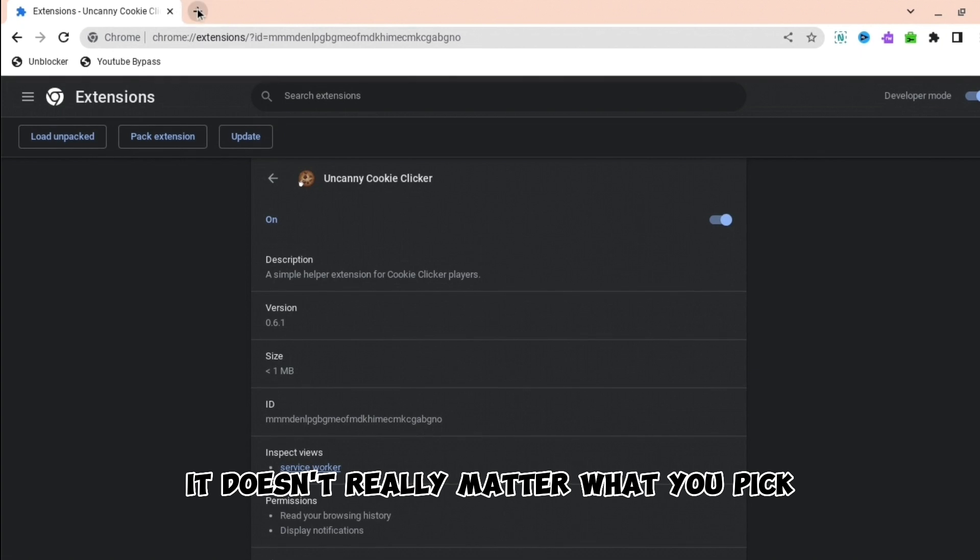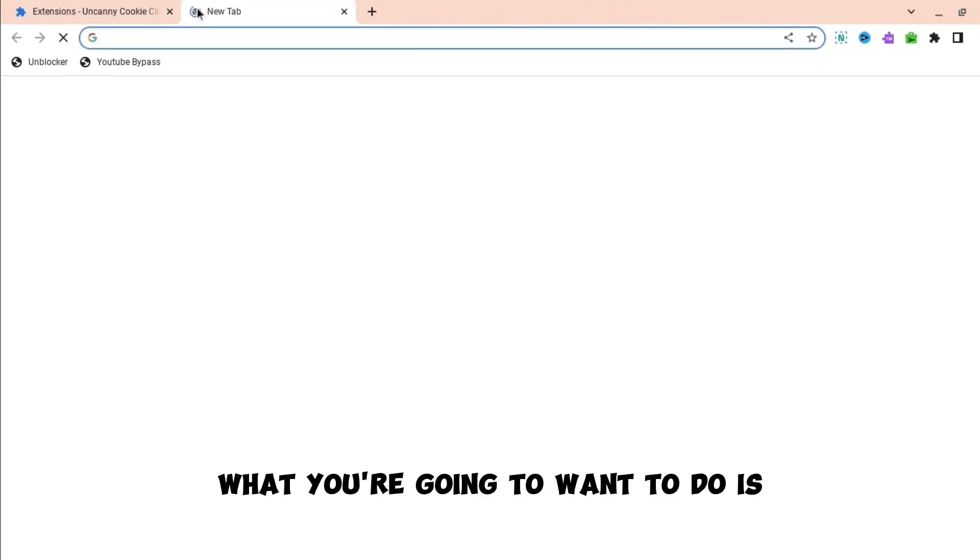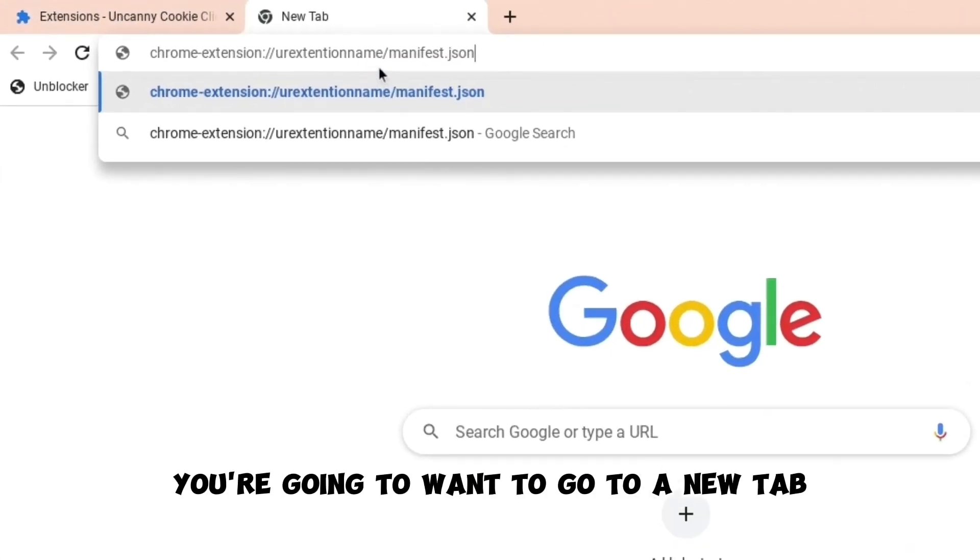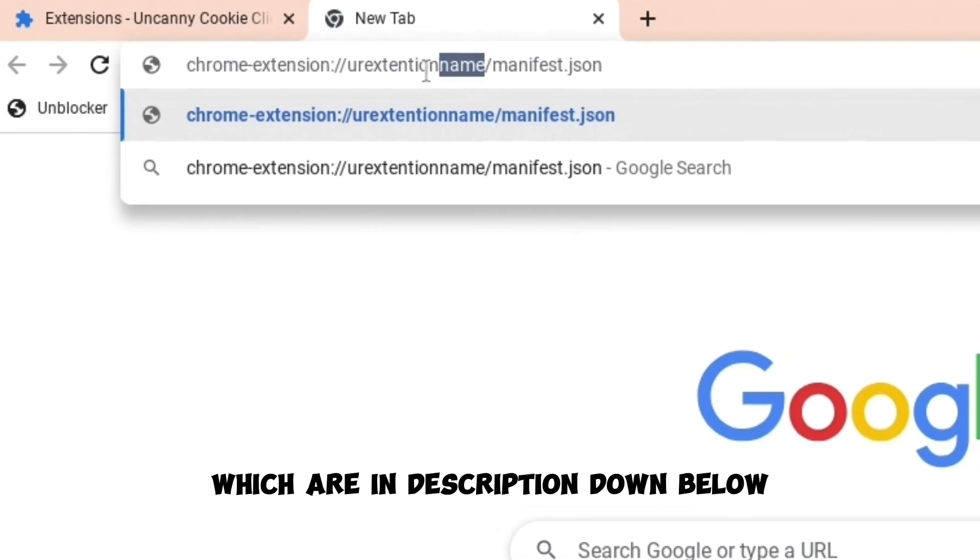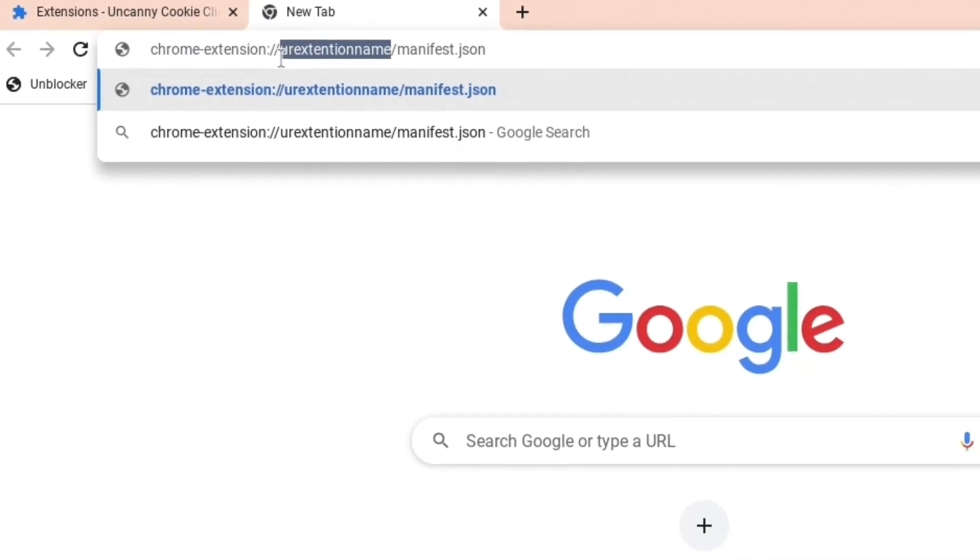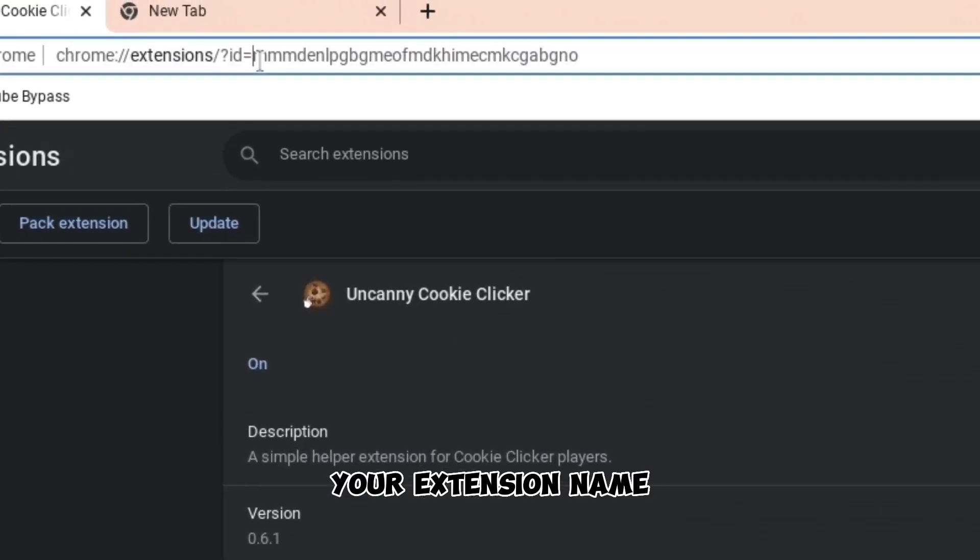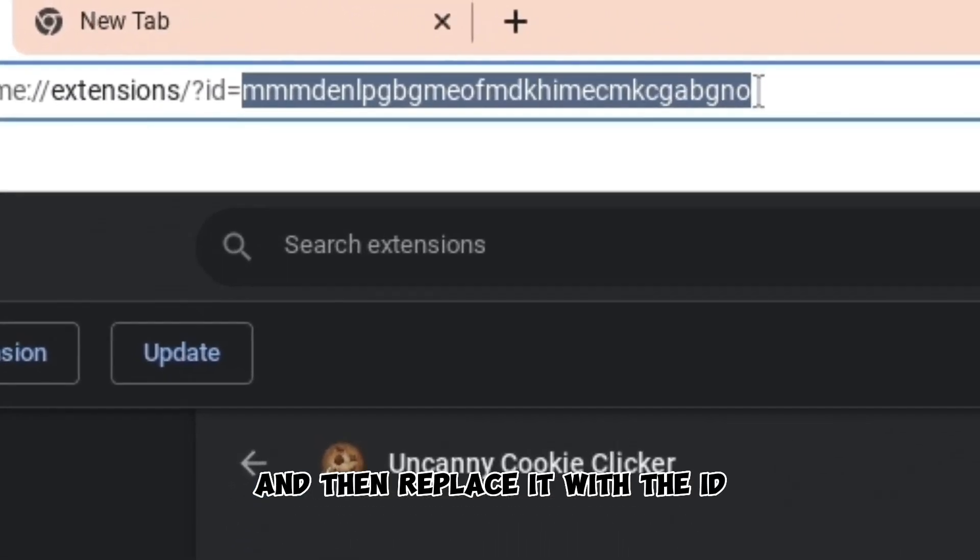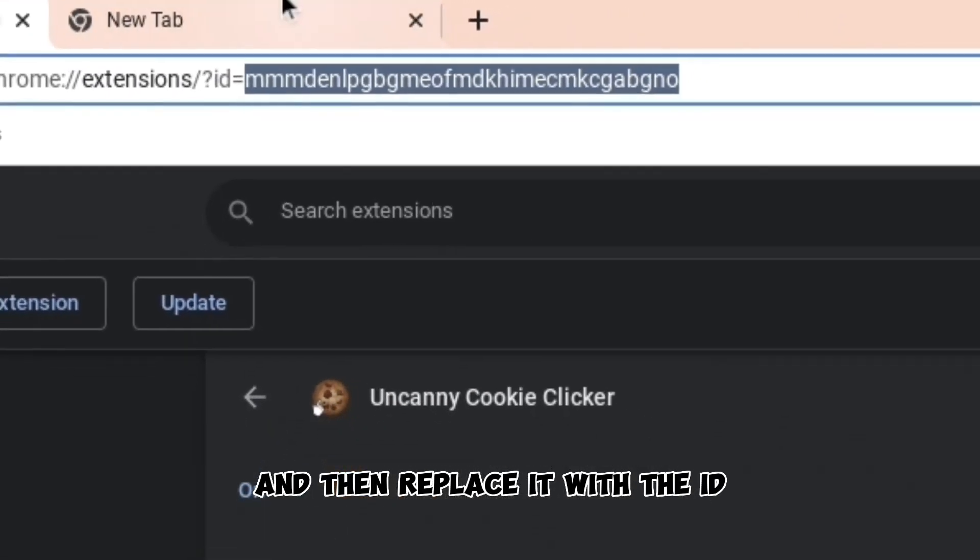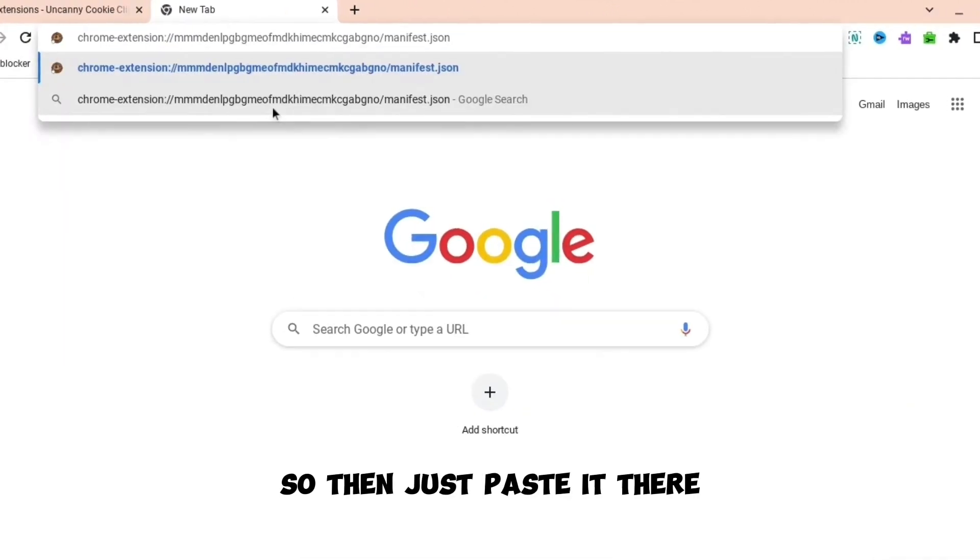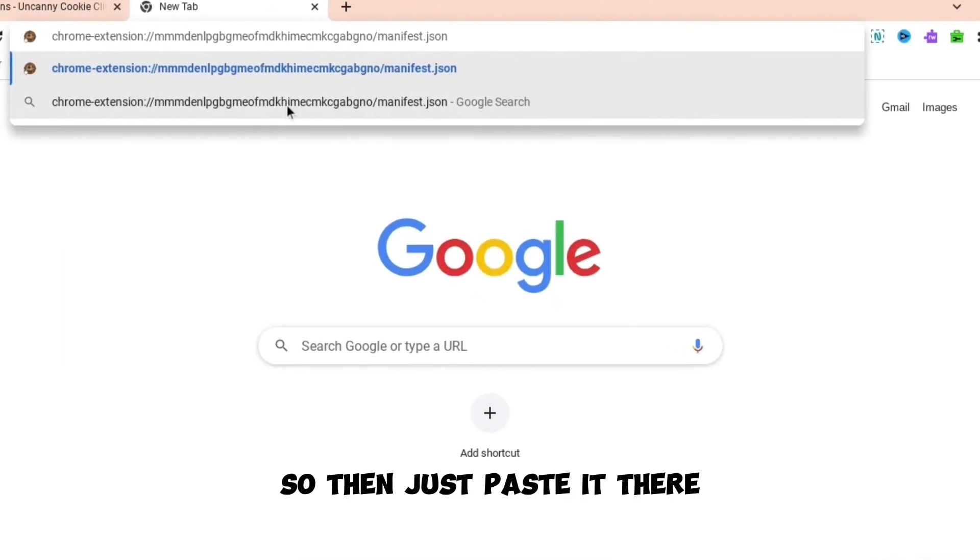But basically what you're going to want to do is you're going to want to go to a new tab, paste this thing which I have in the description down below, and then remove this thing 'your extension name' and then replace it with the ID. As you can see, there's an ID, so then just paste it there.